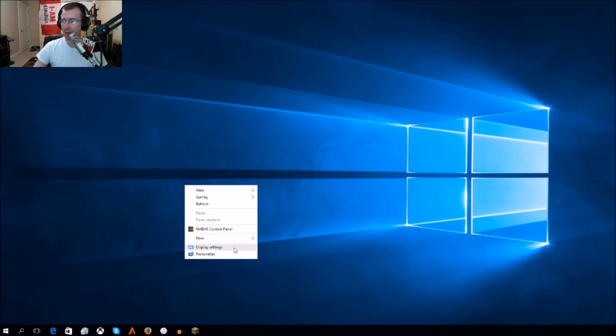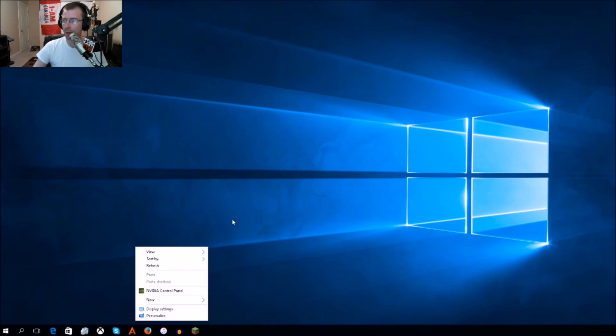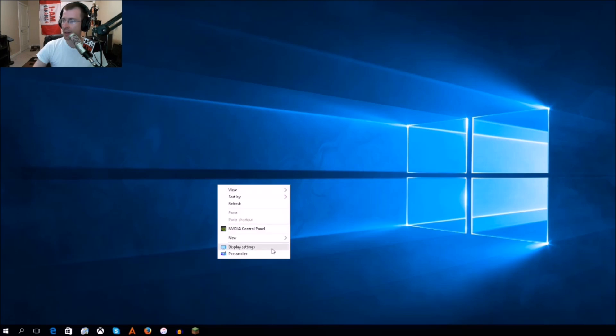You're probably used to seeing, whether you're using Windows 7, Windows 8, or 8.1, that when you right-clicked on your main desktop it came up as screen resolution or display settings.